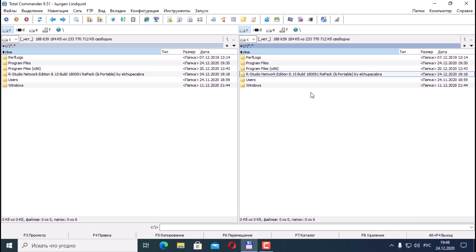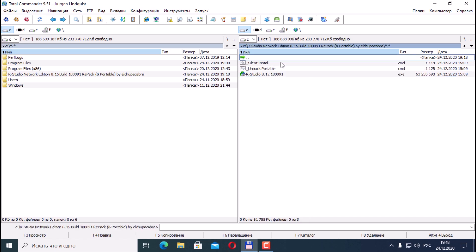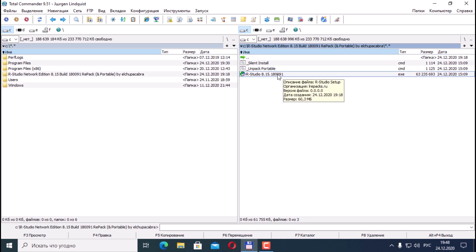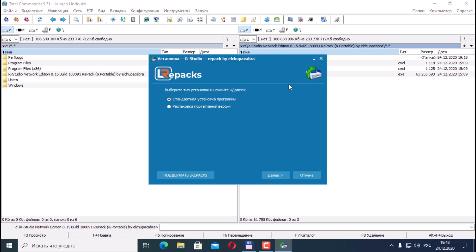So, let's start the installation. I will leave the download link in the description of the video. Here is the R-Studio Network Edition folder. There are three files here. Let's run this repack, so look carefully at where to put which checkboxes.